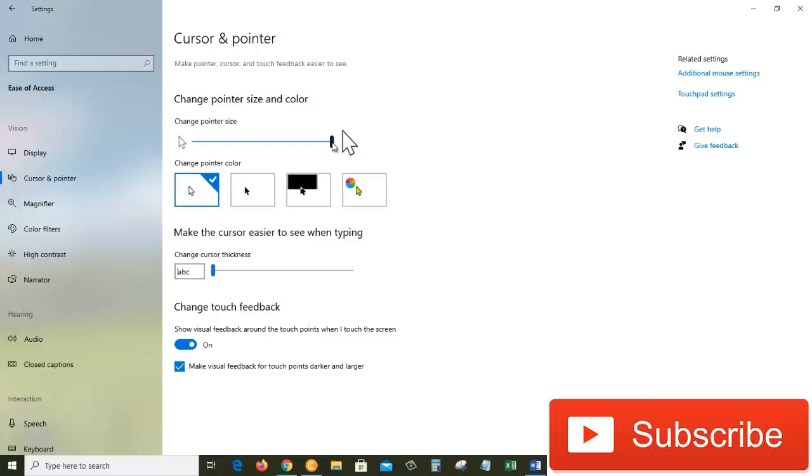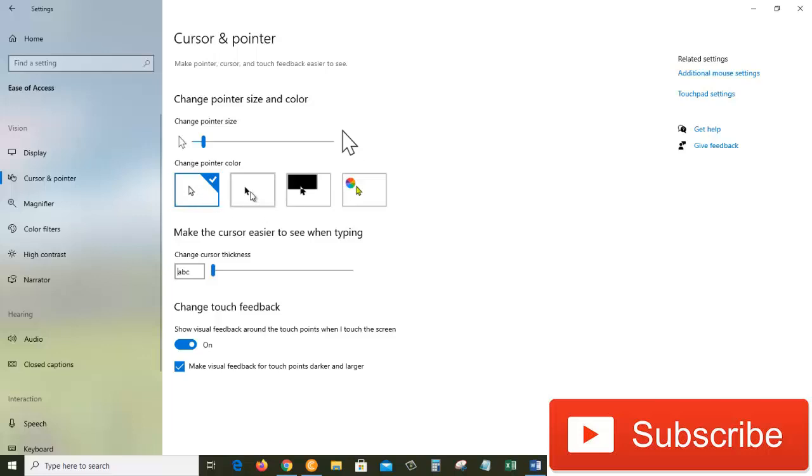size of the pointer on Windows 10 operating system. Under that, we have change pointer color, and here we can change the color of the pointer. Right now we have selected this one, which is white, and then we have another one which is black, and then we have the third one which has black color but